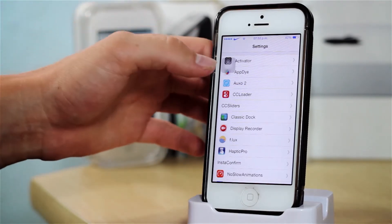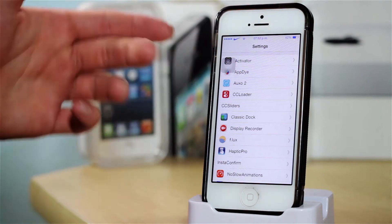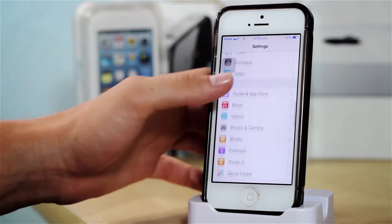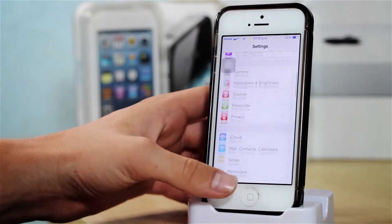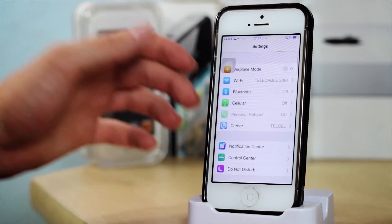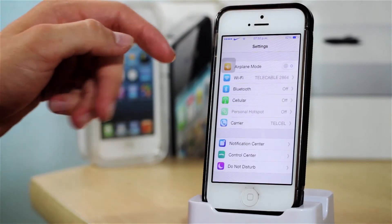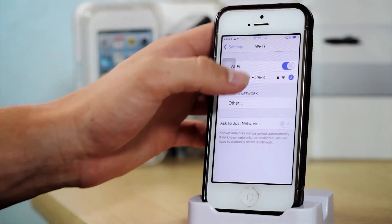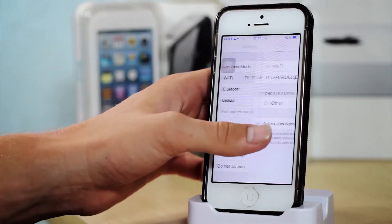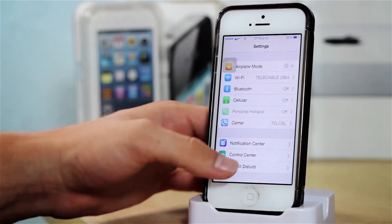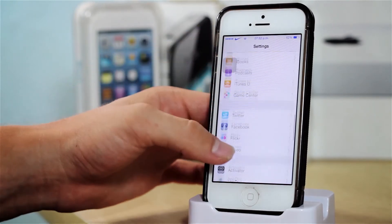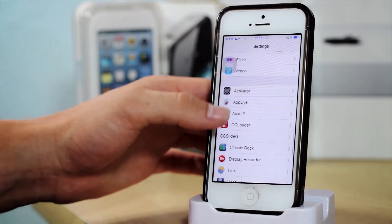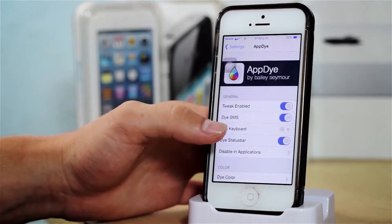So here I have Activator. I have AppDAI, and AppDAI actually allows you to theme your device — well, theme the UI color. That is why all of that is blue, and my switches are blue right there — airplane mode and all of that. So that is thanks to AppDAI, and here you can configure everything.